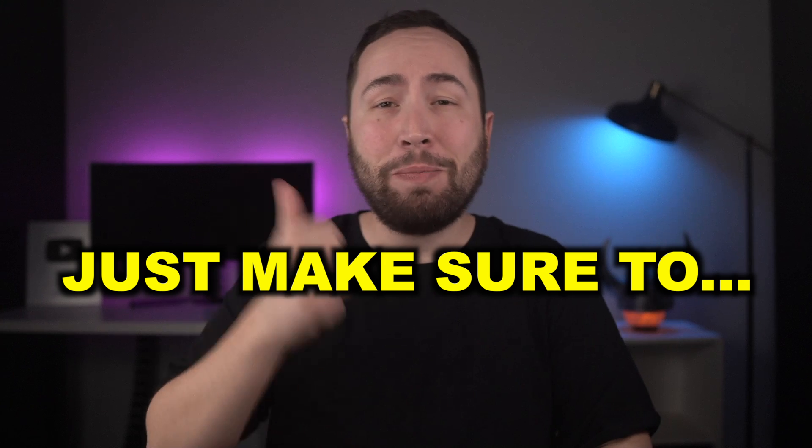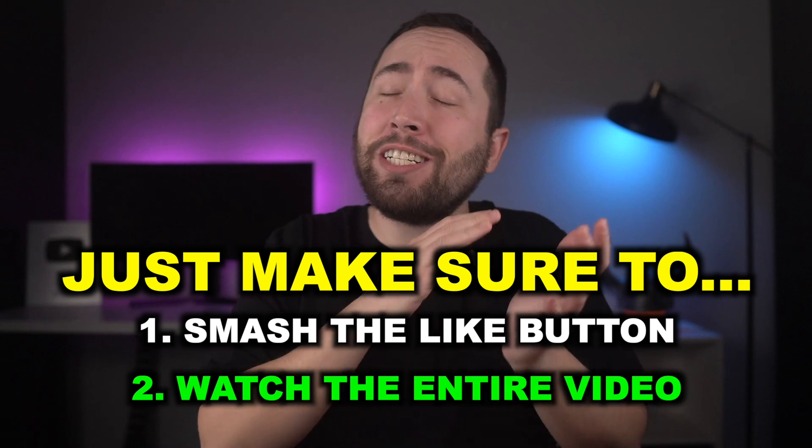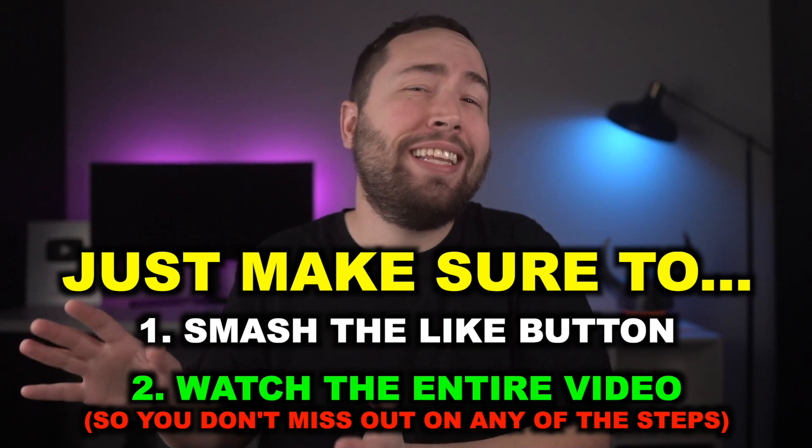And yeah, so just make sure to smash the like button and watch the entire video so you don't miss out on any of the steps. With that being said, let's get into the video.